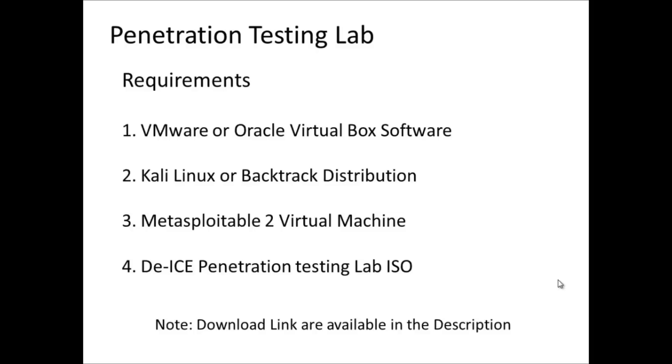The next thing would be the Kali Linux or Backtrack distribution. I personally prefer Kali Linux because it is the latest version. The next two things are Metasploitable 2 and DEIS. These both are operating systems which are made intentionally vulnerable.